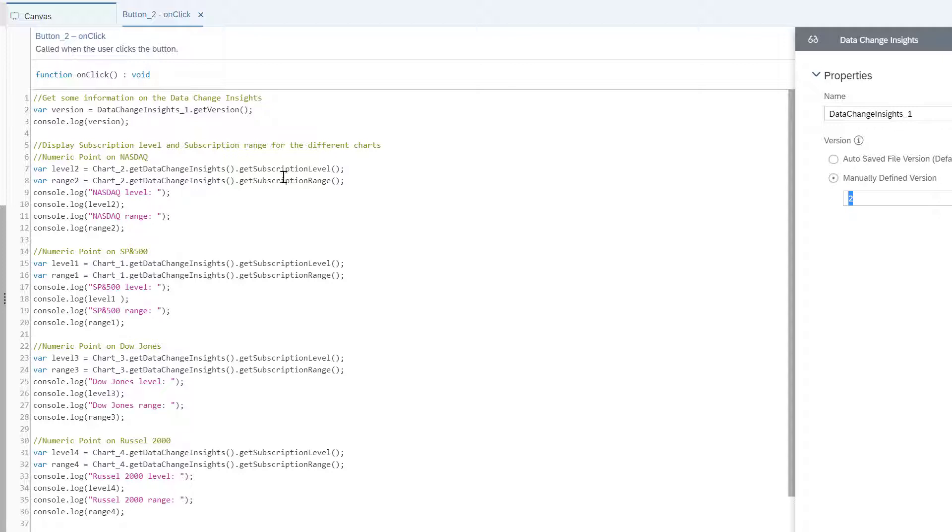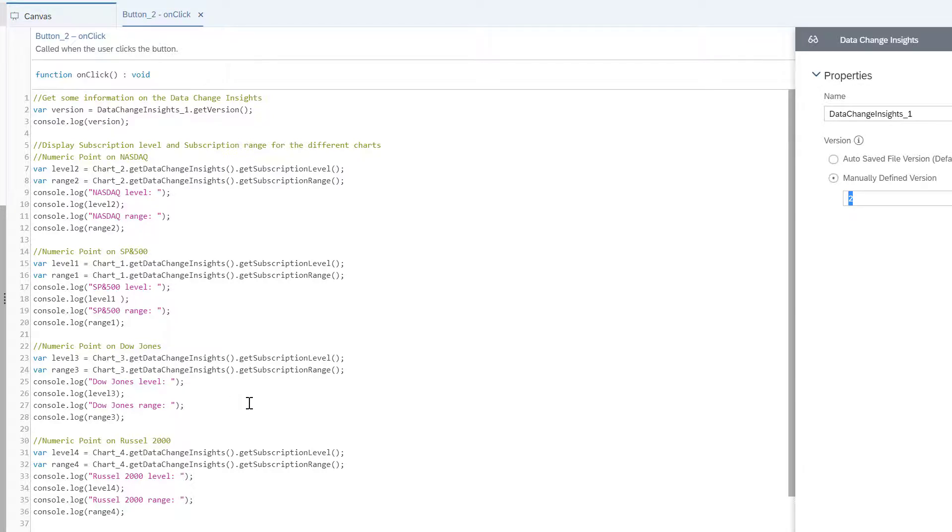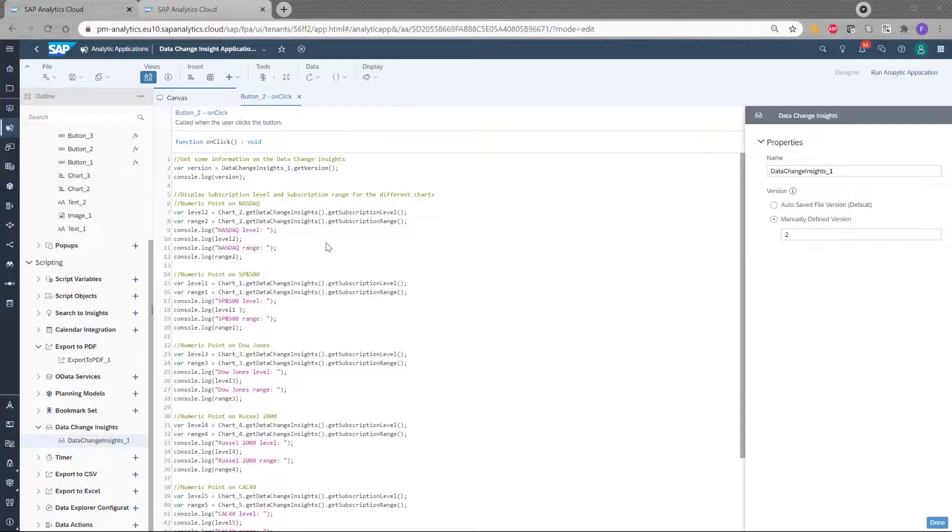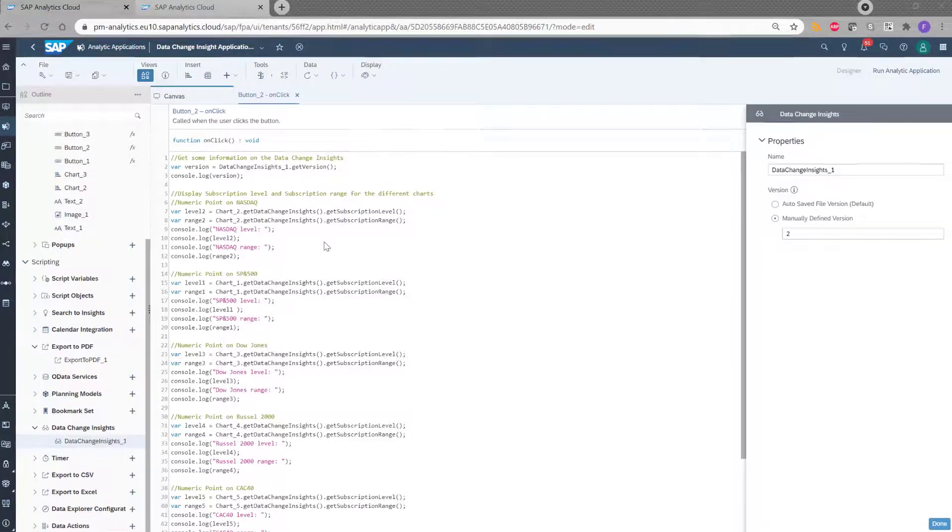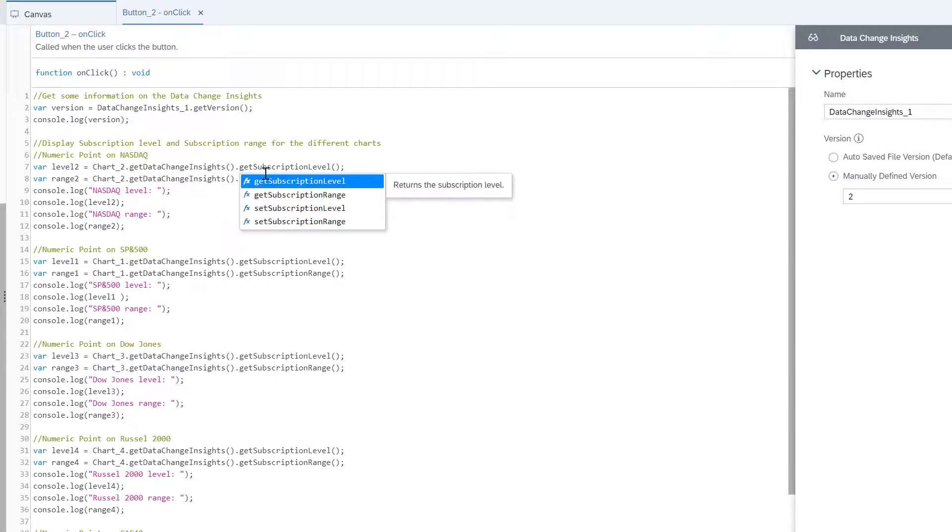And then I display the level of subscription and the range of subscription. To do that, I use the get data change insight method on the chart and the get subscription level and get subscription range. And this gave me the two information and I did that for each chart. This is a way I can see the level of subscription of my different charts. In my case, I defined this level of subscription with the user interface. But as you can see here, you can also do it via scripting because there is this set subscription level method which allows you to do that.